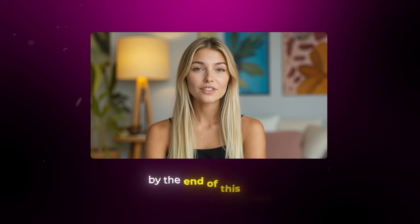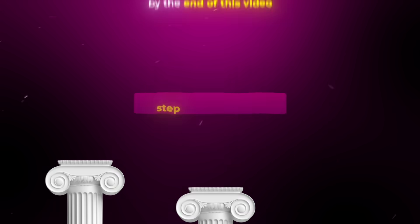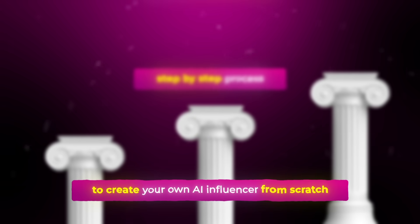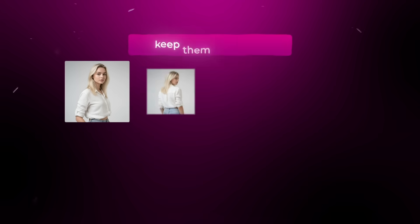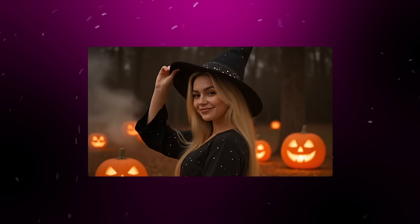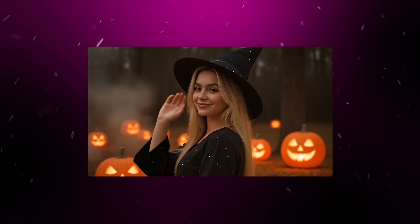And by the end of this video, you'll have a step-by-step process to create your own AI influencer from scratch, keep them consistent, and even turn them into animated clips that look like they were made by a real person.